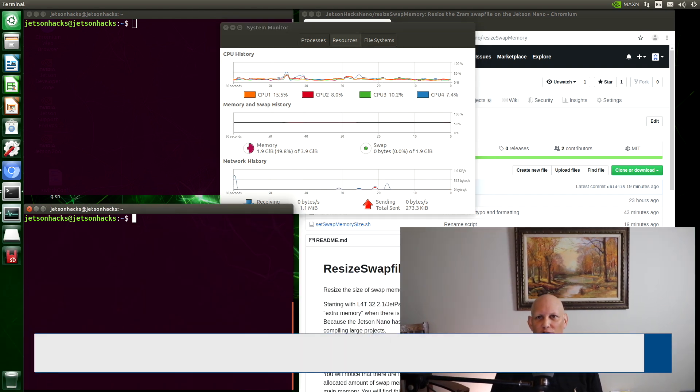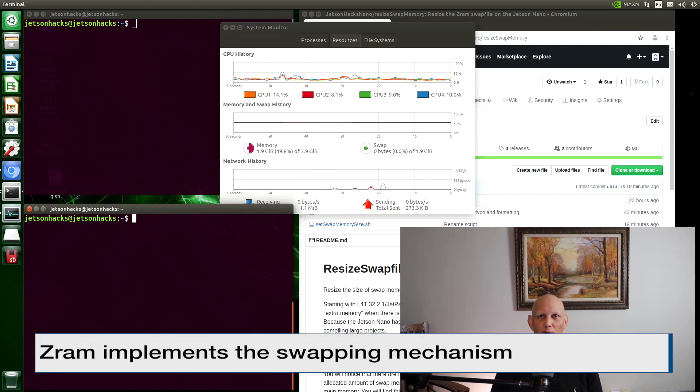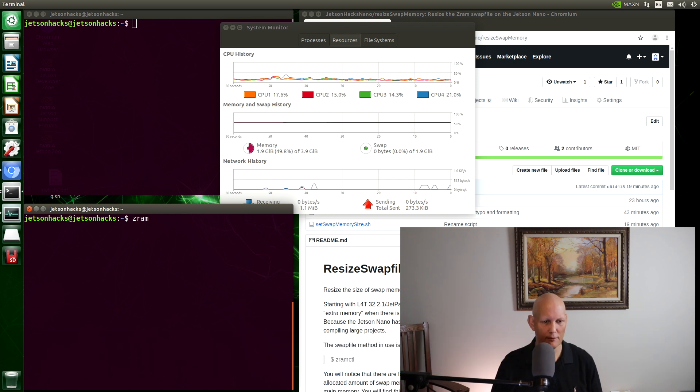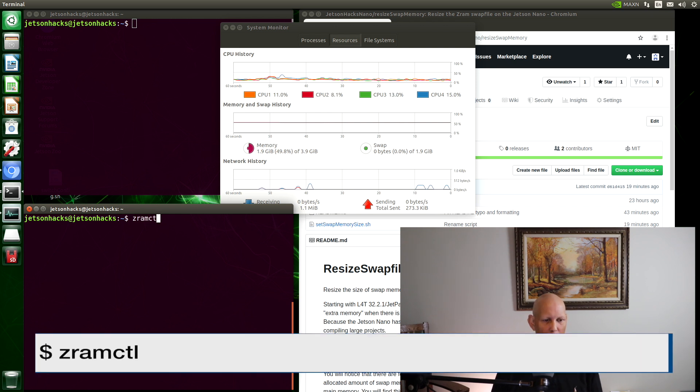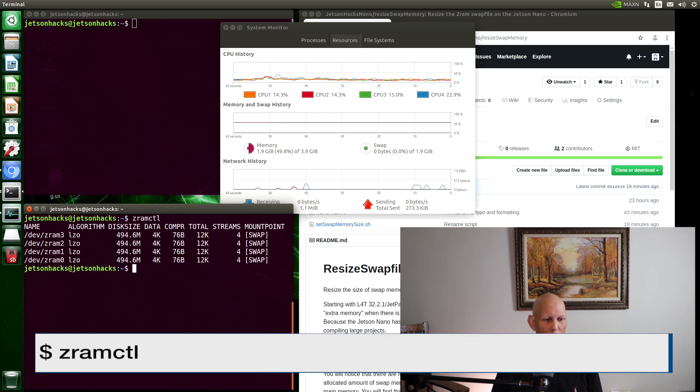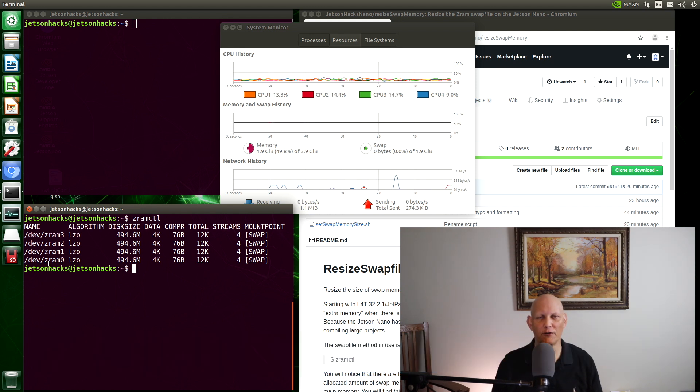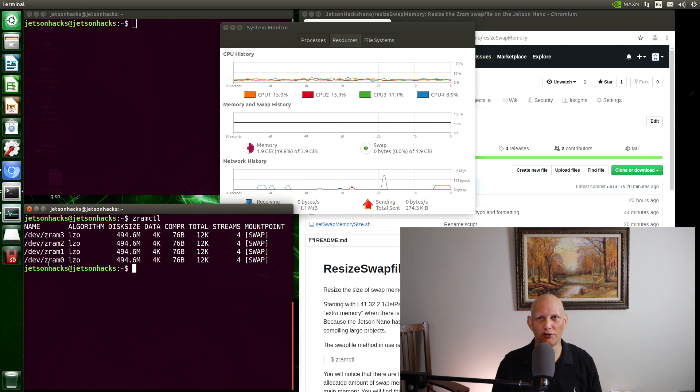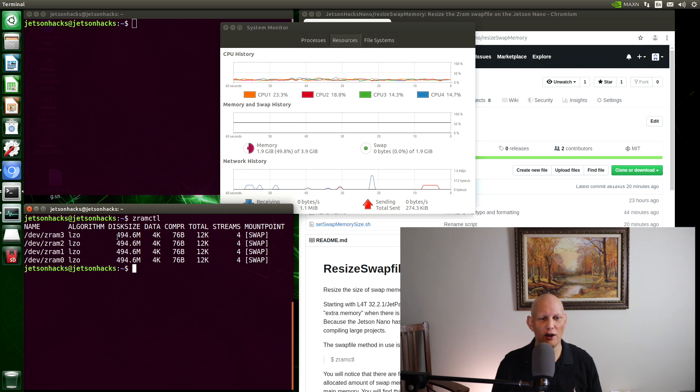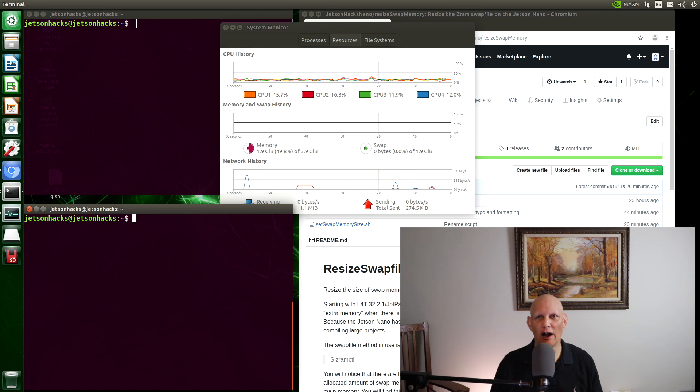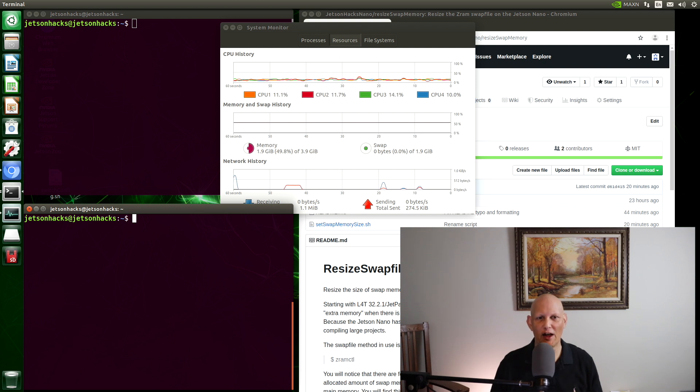We can look at how ZRAM allocates the memory. There's a little utility. It allocates four devices on disk, one for each of the CPUs on the Jetson. You can see that each one's about 500 megabytes or so. Total of 2 gigabytes of swap. At startup, there is a script that allocates that memory. Let's go visit that script.